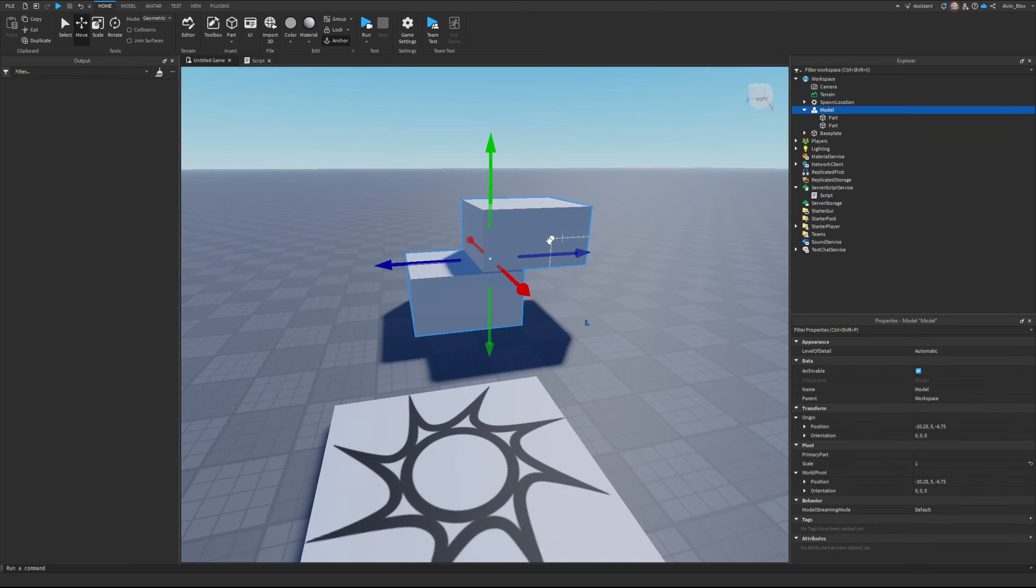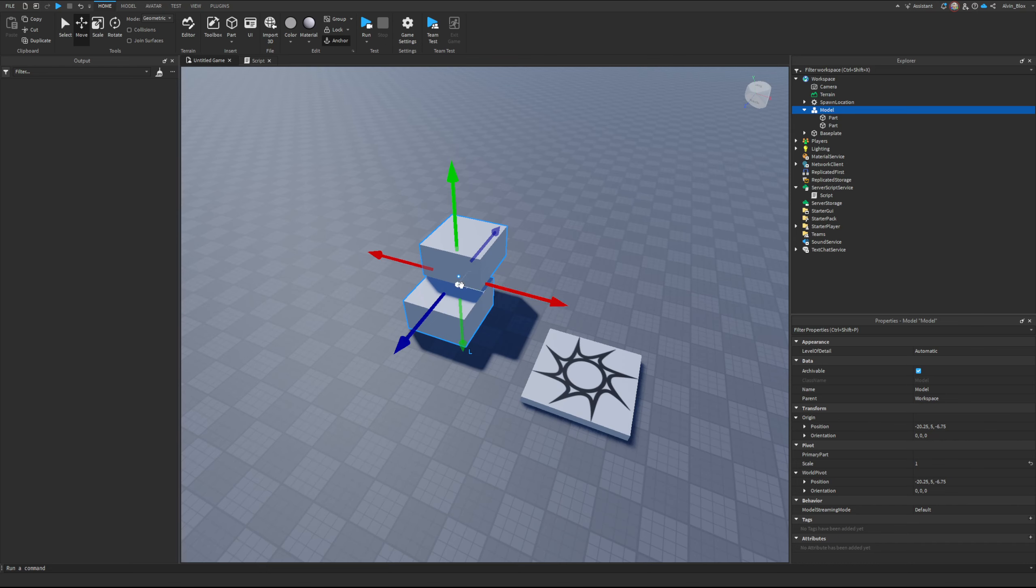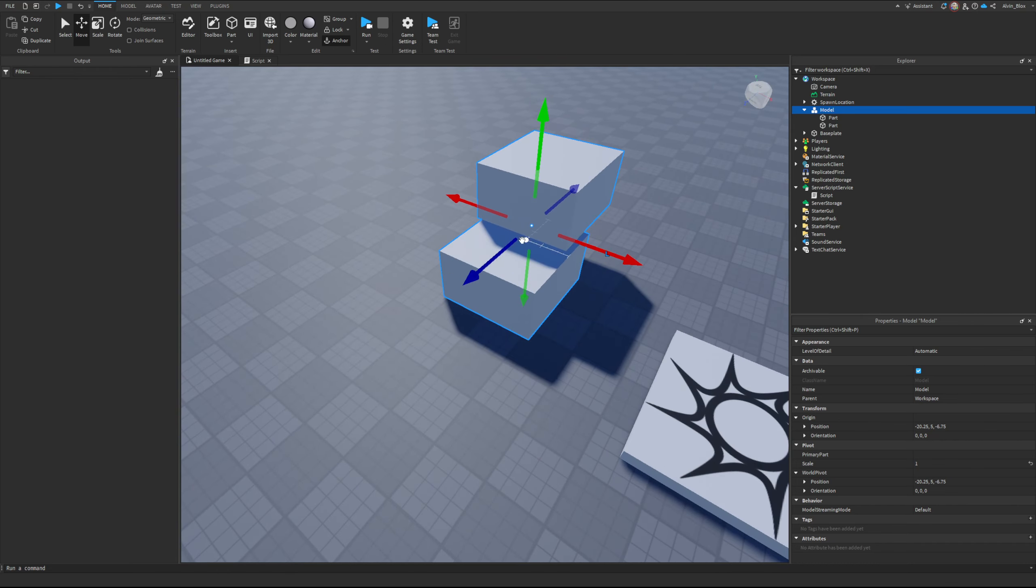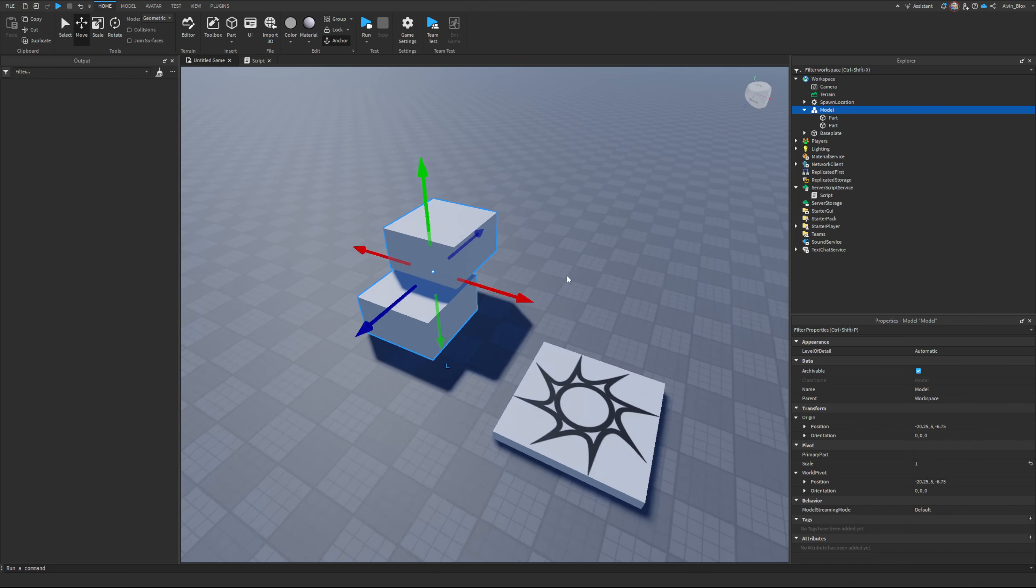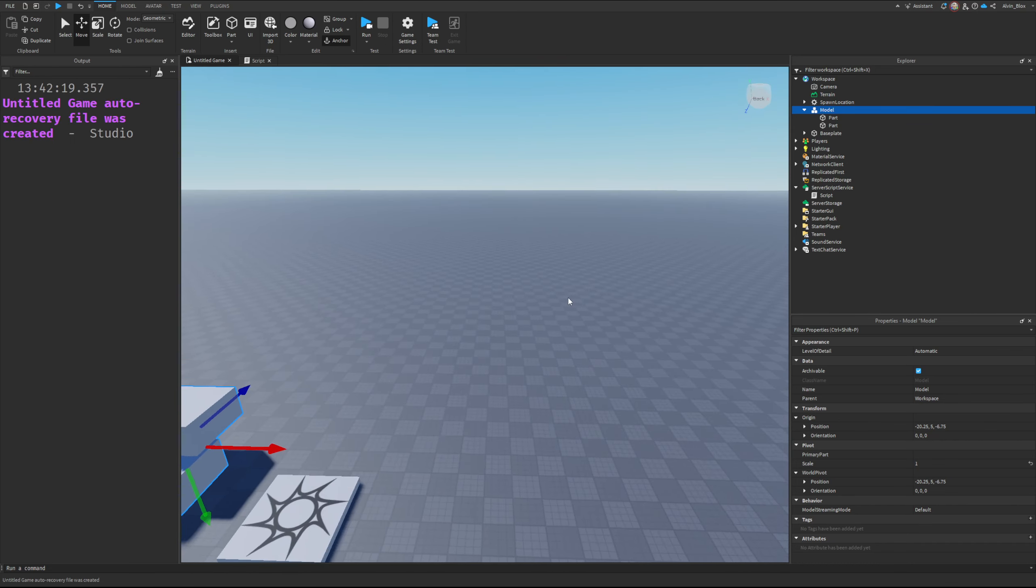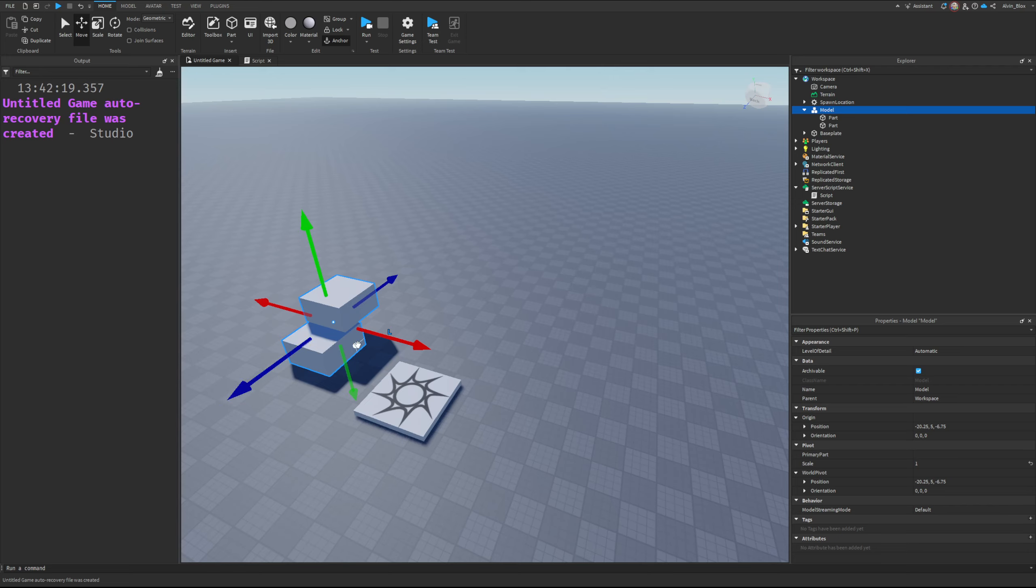When you say pivot 2, it essentially moves that point to wherever you want, and then the rest of the model will move with it.